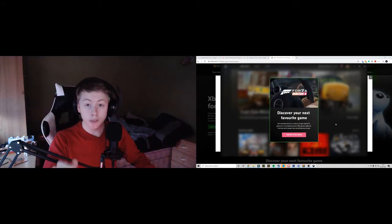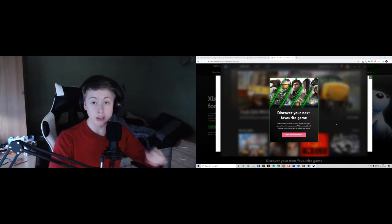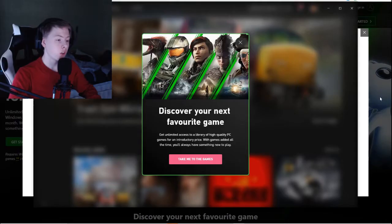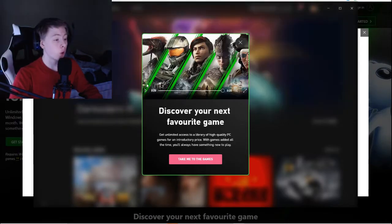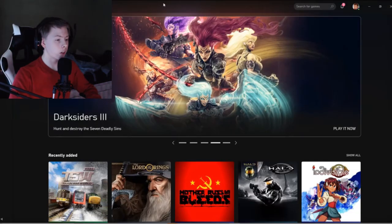I downloaded Xbox Beta, so I'm going to be reviewing that as well as Xbox Game Pass. Here we are, I've just loaded it up. Discover your next favourite game, take me to the games. Here it is.